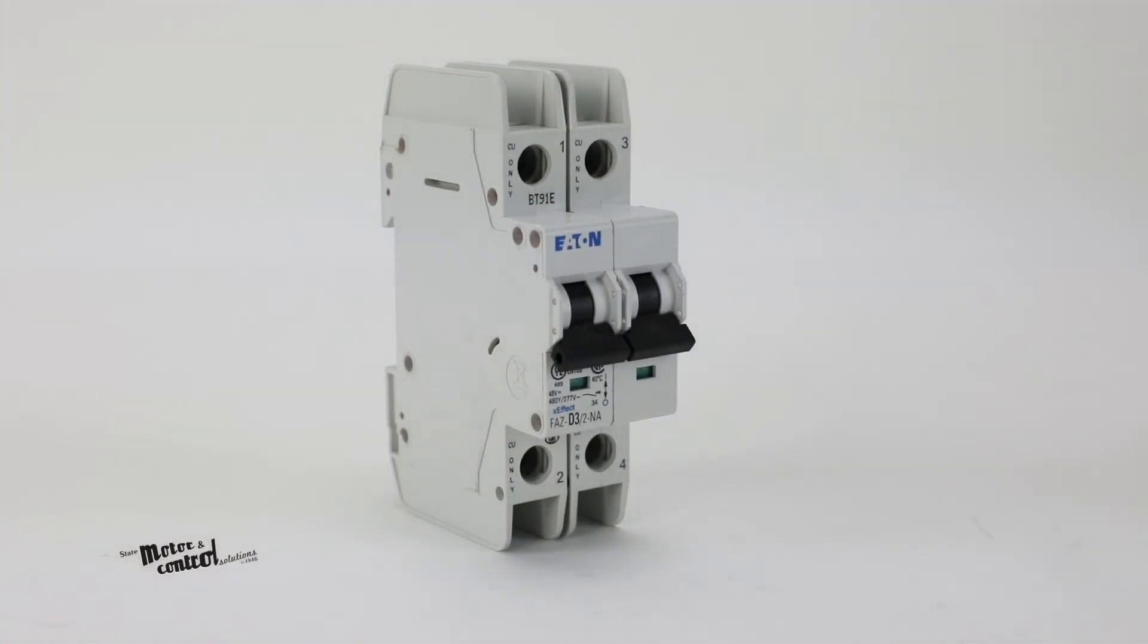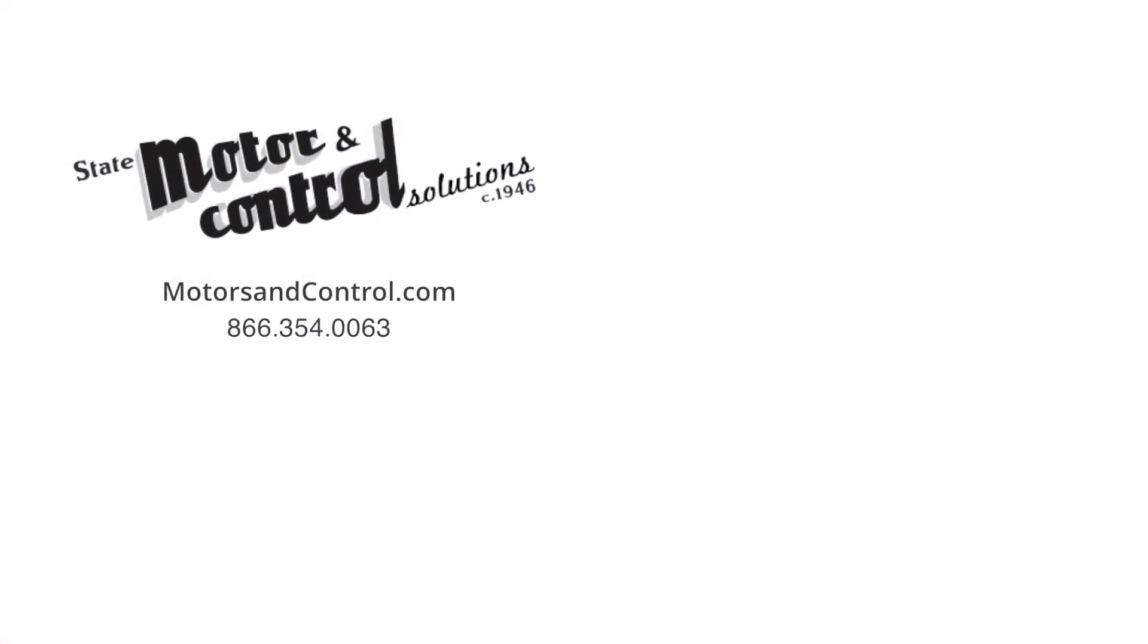For more information, visit us at motorsandcontrol.com. And don't forget to like and subscribe to our YouTube channel so you can be notified when new videos are posted every week.